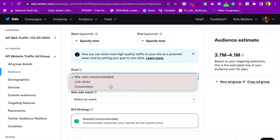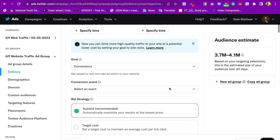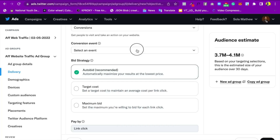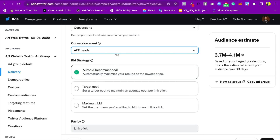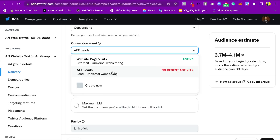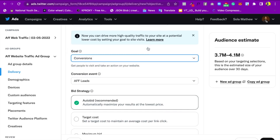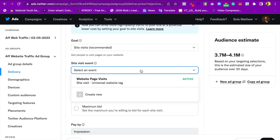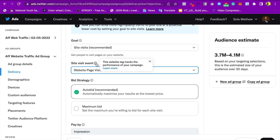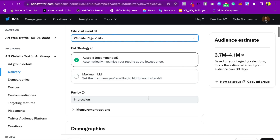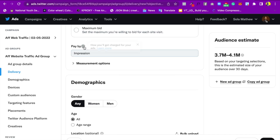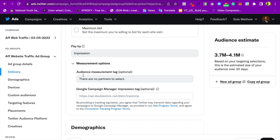For the optimization goal, you can choose Site Visits, Link Clicks, or Conversions. If you choose Conversions, you must have a tracking event installed on your website. I already have the Twitter pixel on my website, so I'll choose Conversions and select the relevant event — in my case, leads. For bidding, I'll set it to Automatic, and you pay by impression.